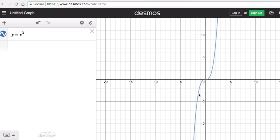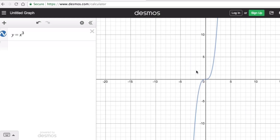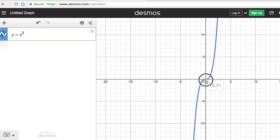This point right here at (0, 0) is the locator point for this cubic function. This is called the parent graph for the family of cubic functions because every other cubic graph is a transformation of this parent graph.